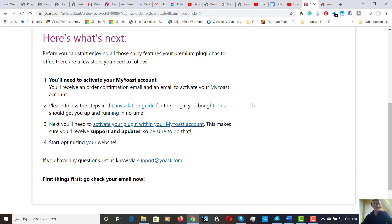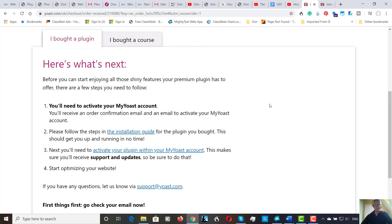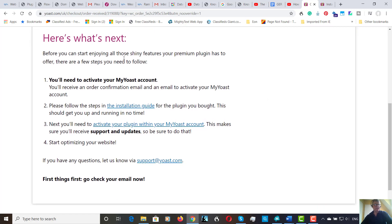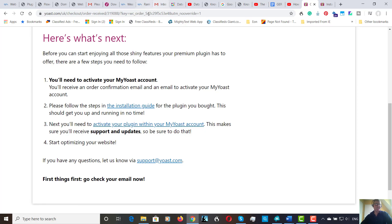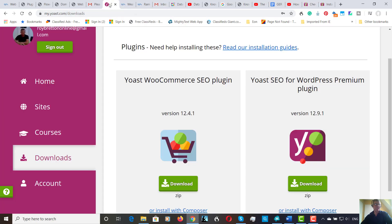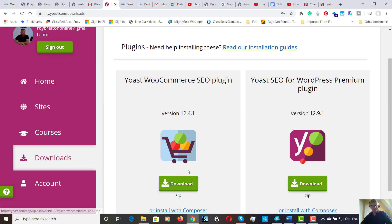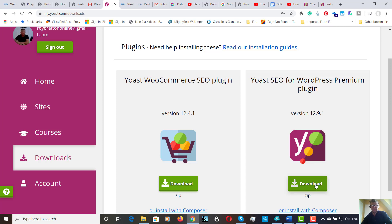So I've now purchased the two plugins. Here's what to do next. There's an installation guide and it says you need to create an account with Yoast which I've done. It also says you need to activate the plugin within my Yoast account. So here is my account here. I'm going to download these two products into my documents. I've created a Yoast folder and I will download them right now and be back in a second.